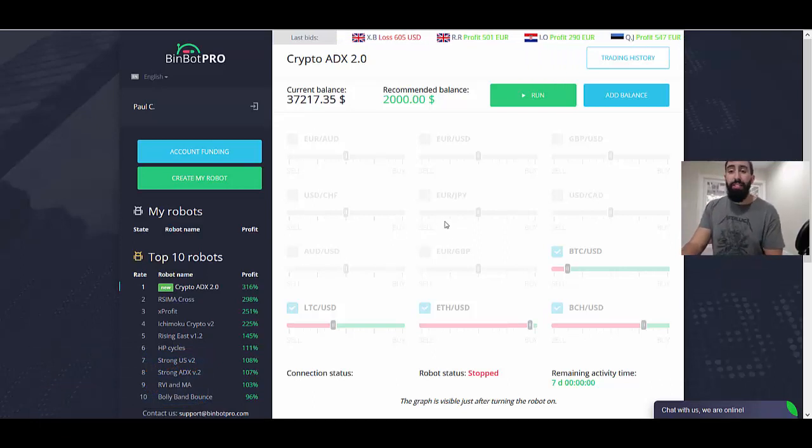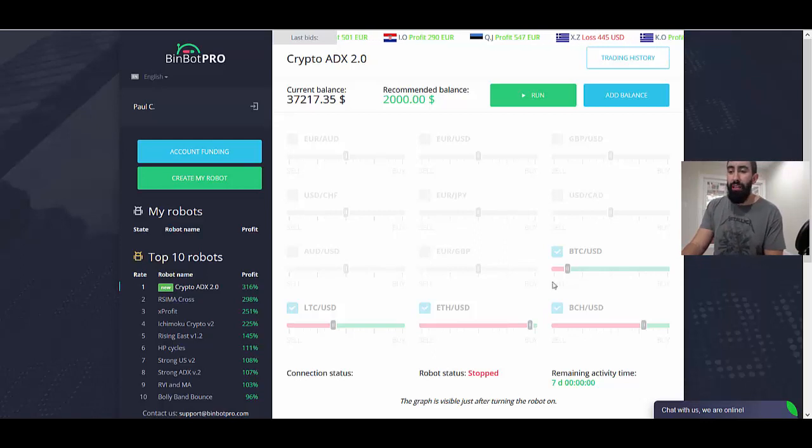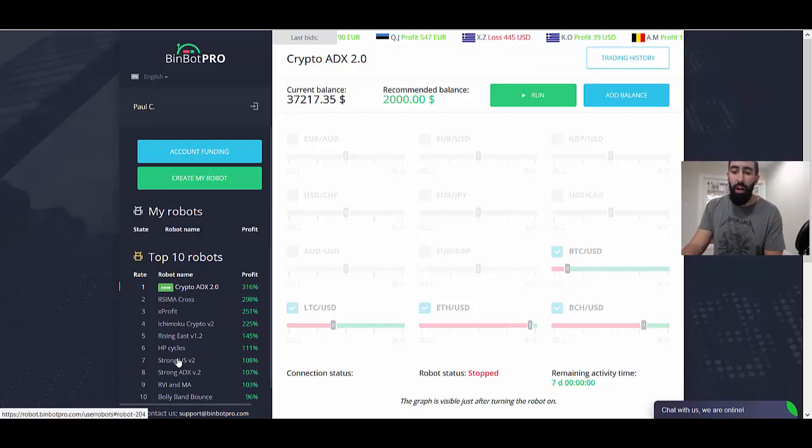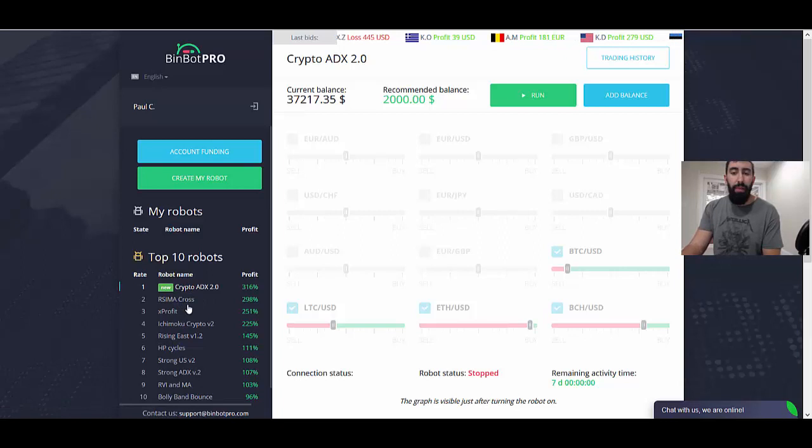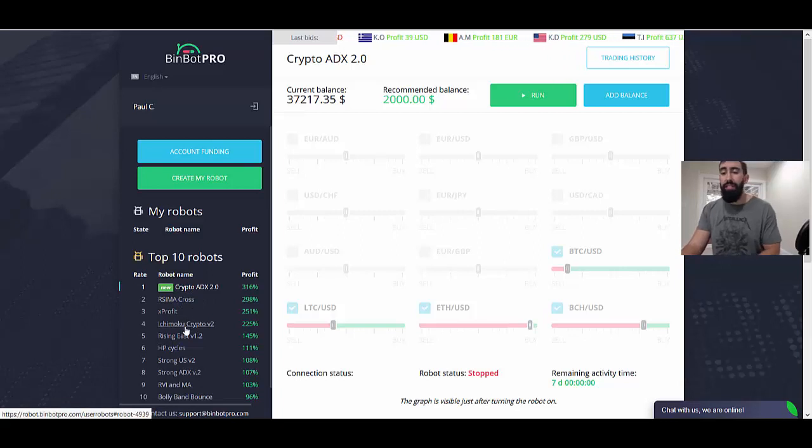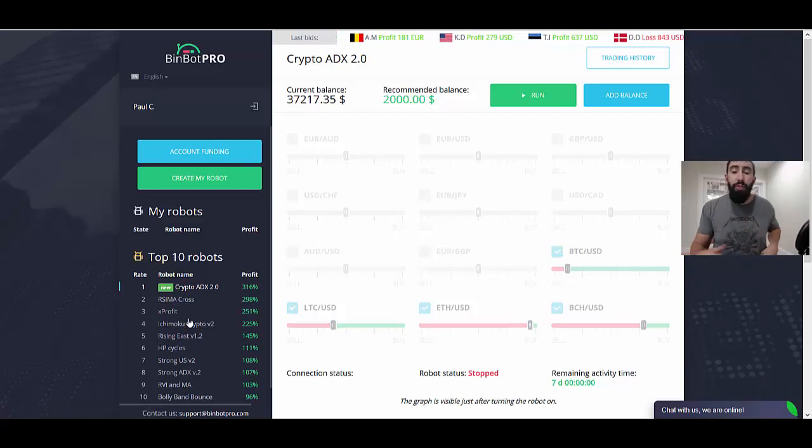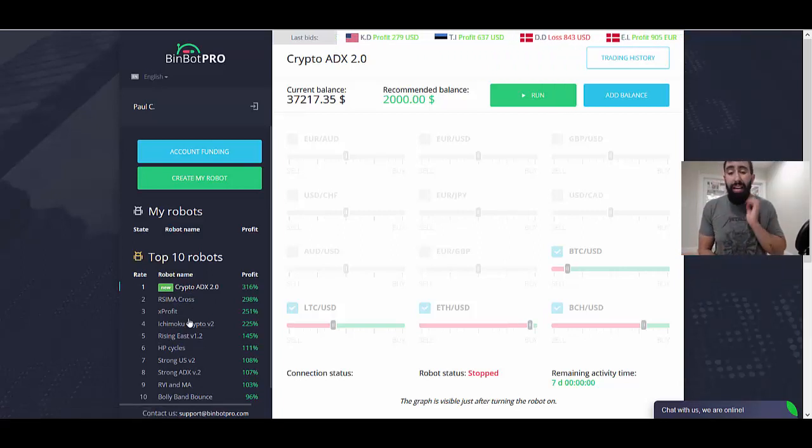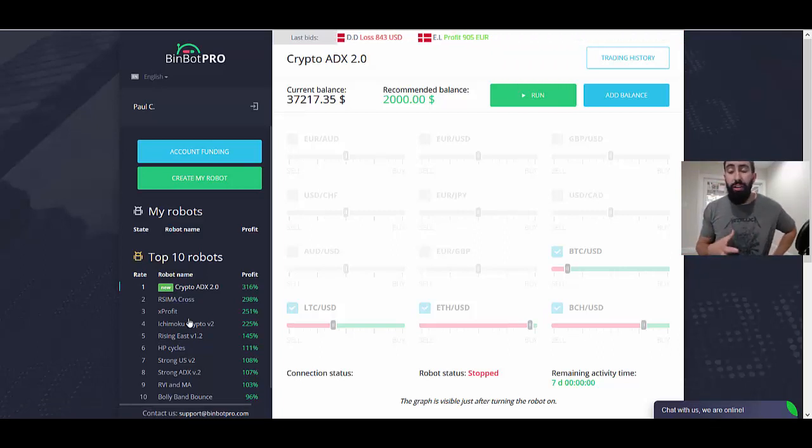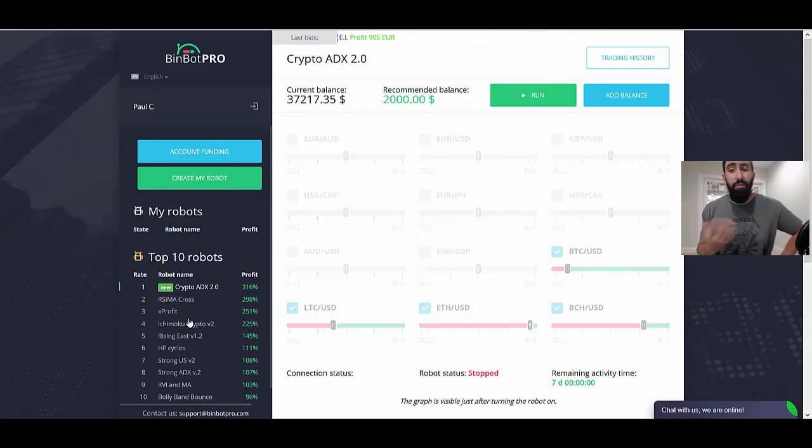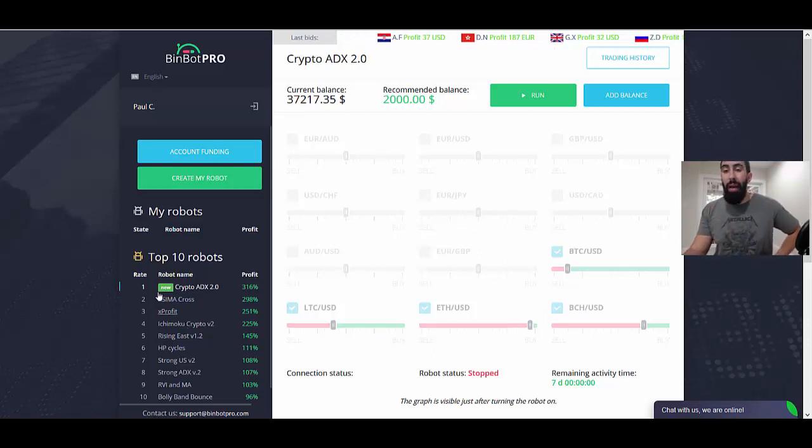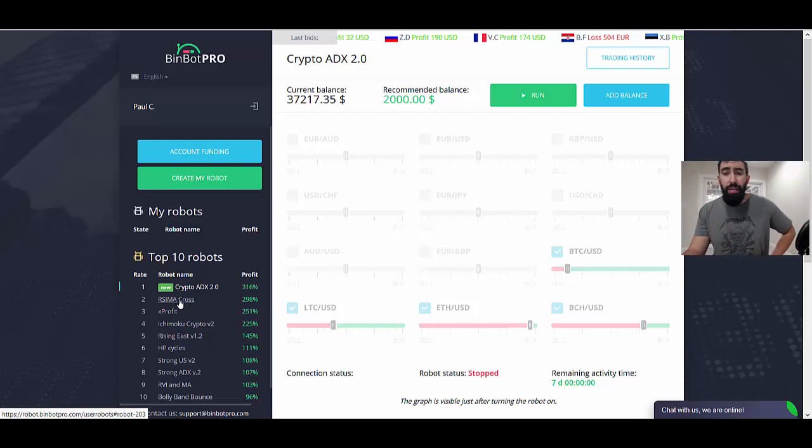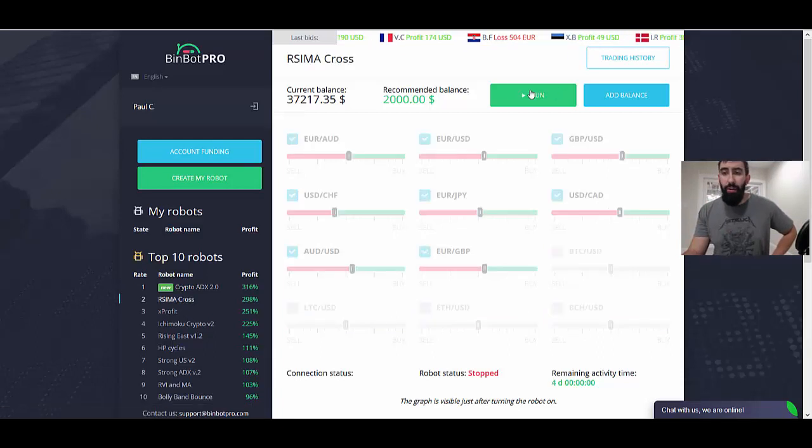Without further ado, let's get started with some trading. In order to get started and initiate trades, you have to select some of the robots that are provided for you. I'll work my way down the list. It's very simple - you can do one robot at a time or you can initiate multiple robots to trade for you simultaneously, and that's what we're going to do to get multiple positions open at the same time. Let's do the RSI MA Cross and we'll click the run button. The run button activates every robot that you have selected.